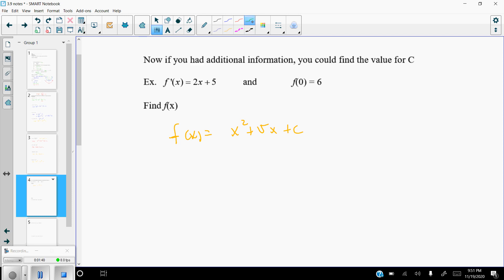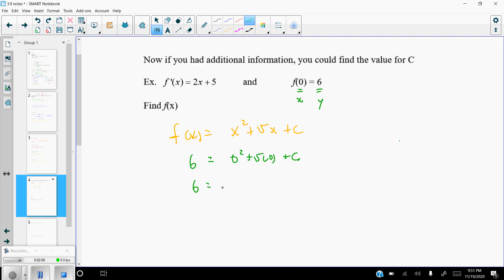Now we have the initial condition f of 0 equals 6. The x value is 0 and the y value is 6. So plug x equals 0 into f of x and set it equal to 6. Zero squared plus 5 times 0 is 0, so c equals 6. Our exact antiderivative given the initial condition f of 0 equals 6 is x squared plus 5x plus 6.